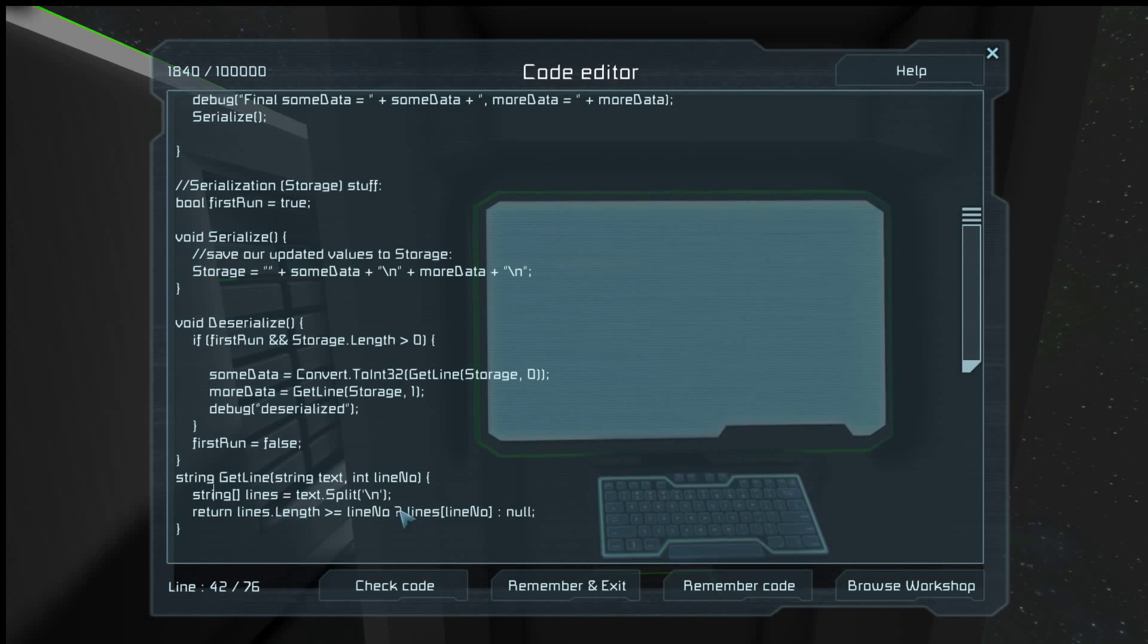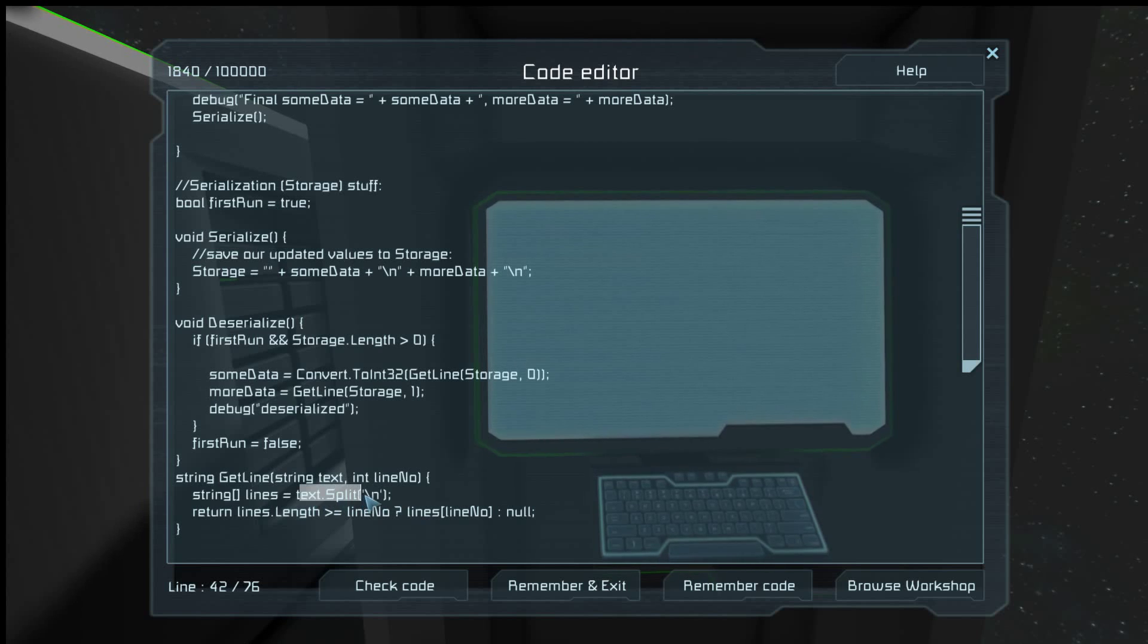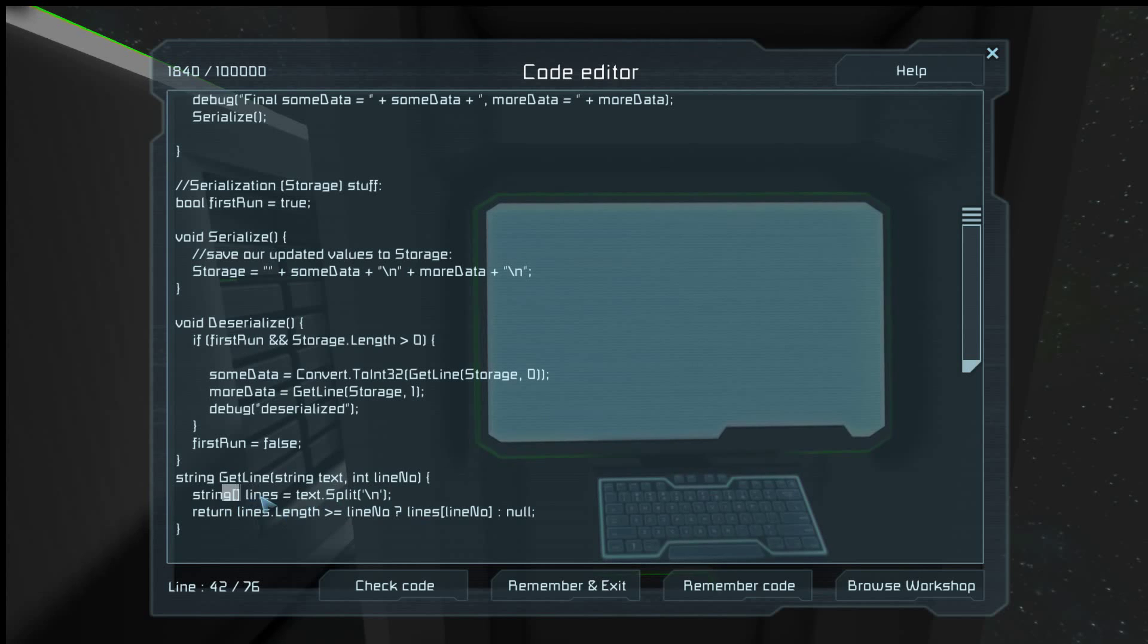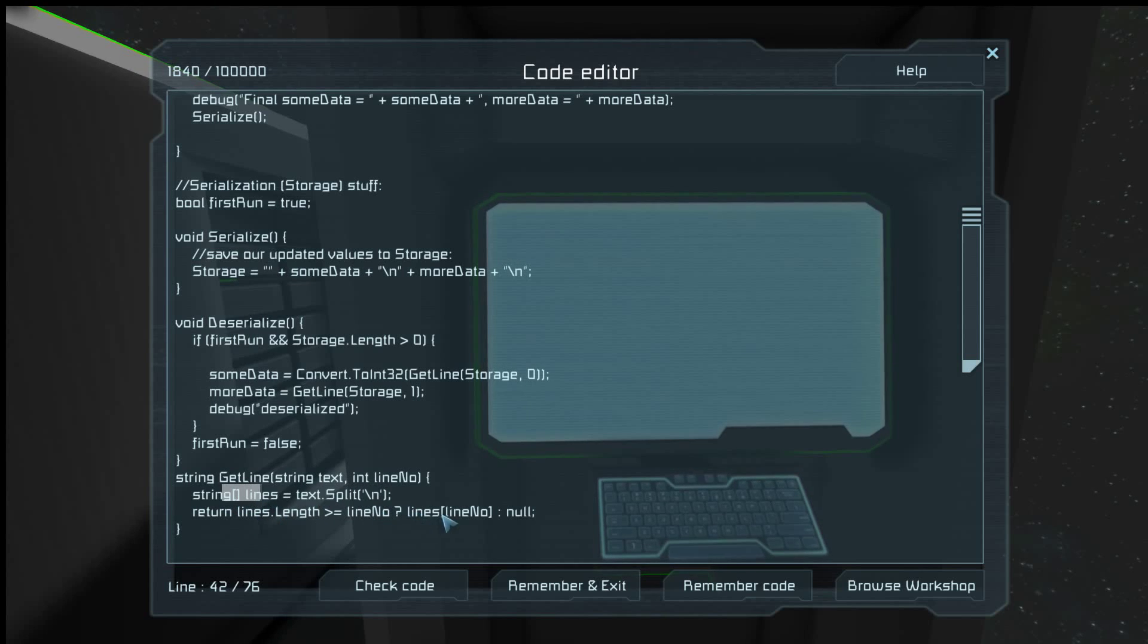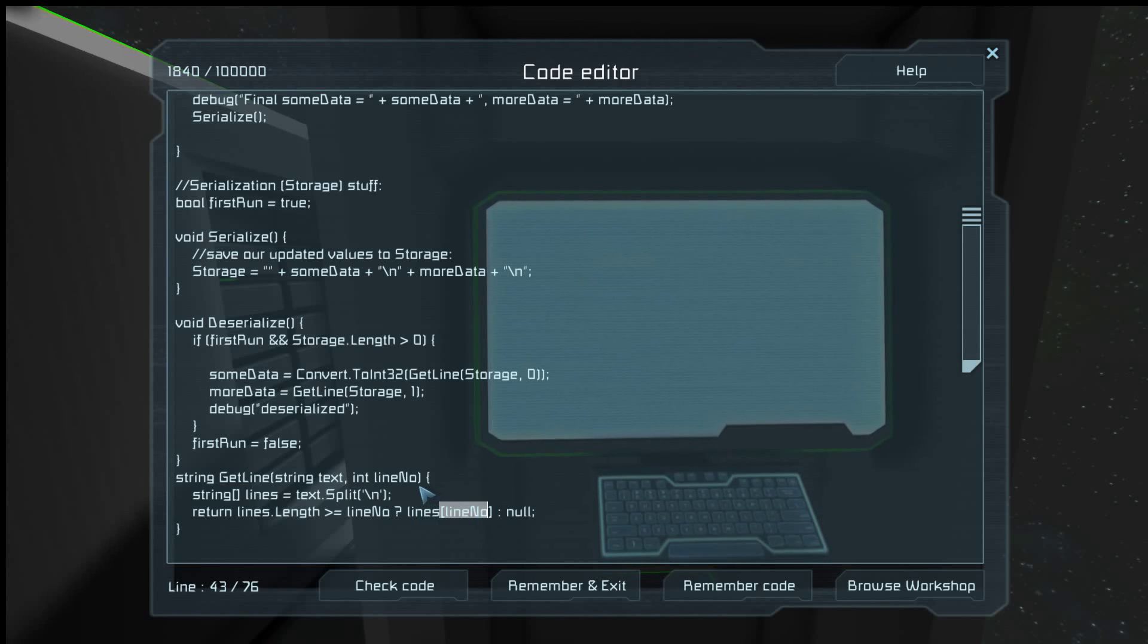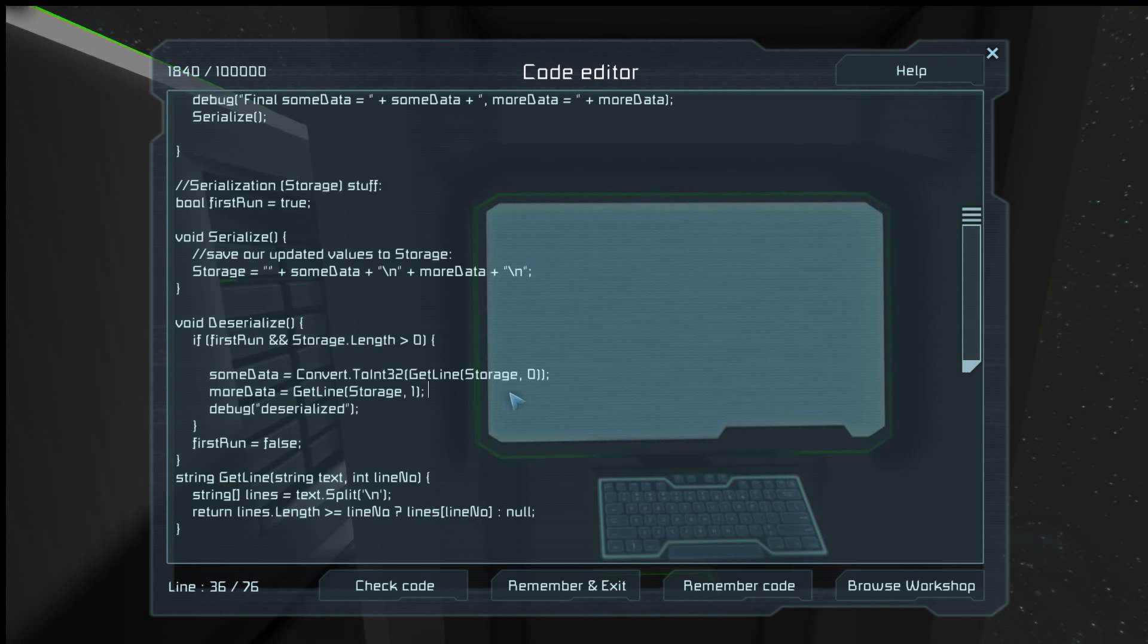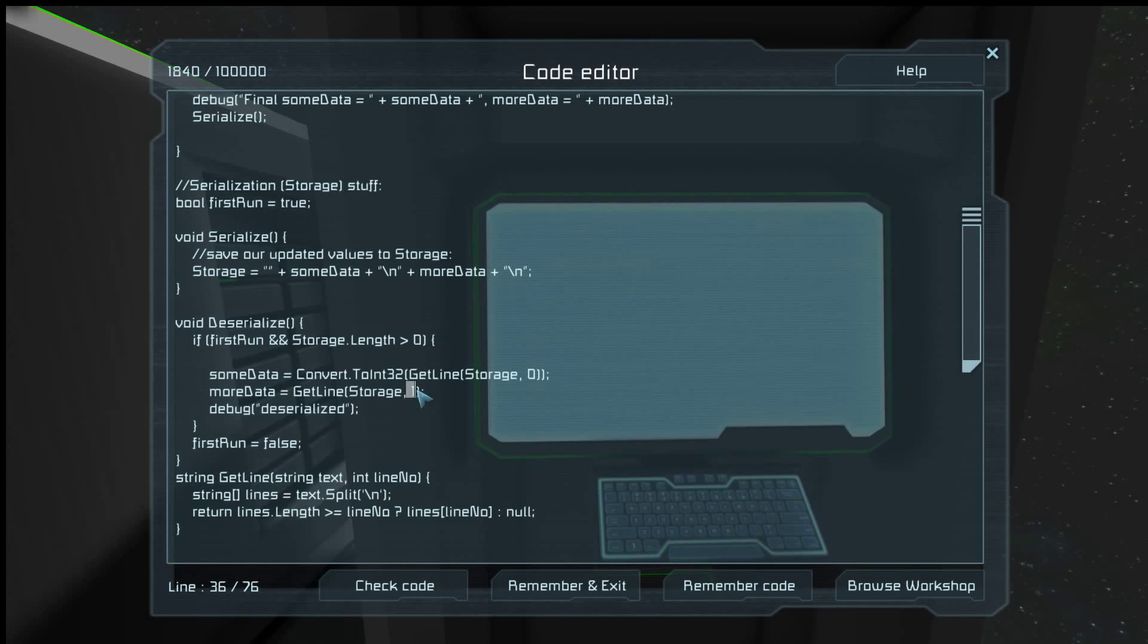So every time it sees a new line, it'll give one more item in the array. And then it picks out the specific one that we asked for, line zero through number of lines minus one. So here we're getting the very first line, and here we're getting the second line. It's an index, so it starts at zero and not at one.